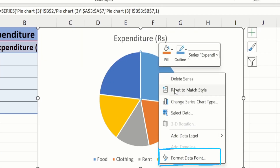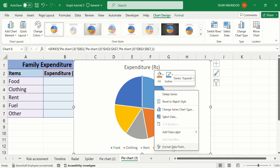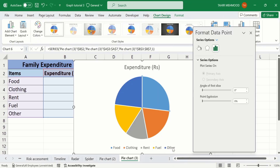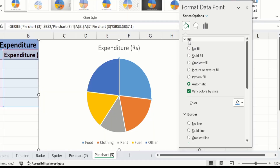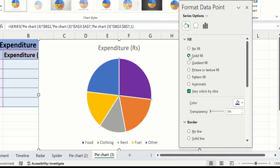Here you will find the option of Format Data Point — click on it. Go to the Fill and Line option, click on the bucket icon, and here you will find the option of Fill.